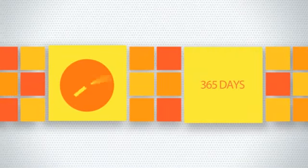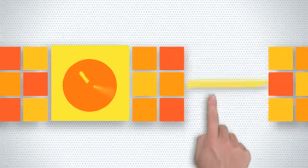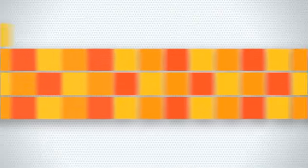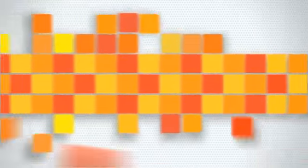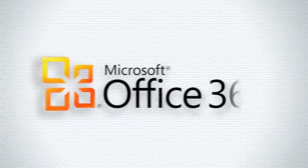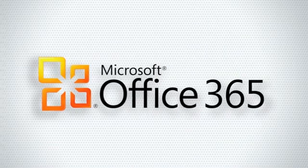24 hours a day, 365 days a year. It's ready whenever you are. Try Office 365 today and see what it can do for your business.